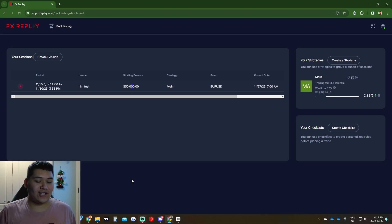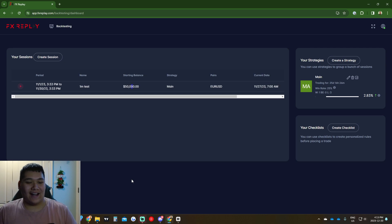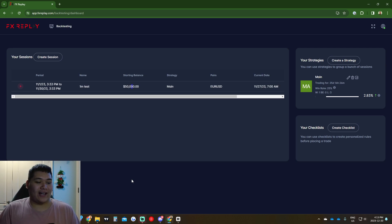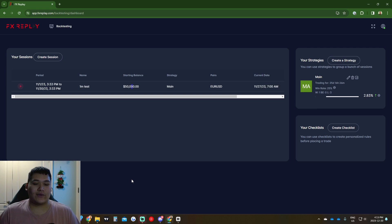What's going on ladies and gentlemen — welcome to a brand new video on this channel. In today's video I'm just going to be taking you guys over the FX Replay tool.